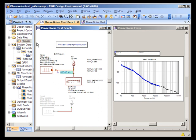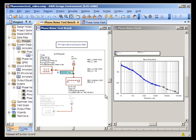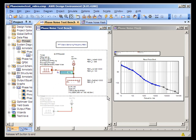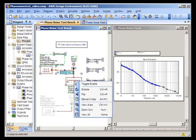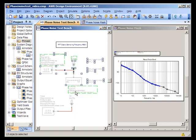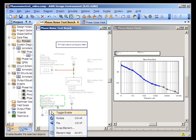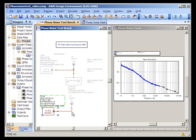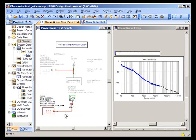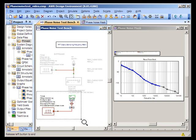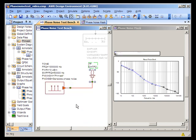So in effect, when you're working with VSS and you want to assure yourself that VSS is producing the same phase noise mask as you're reading in, you can go to your tone source and specify a sampling frequency.